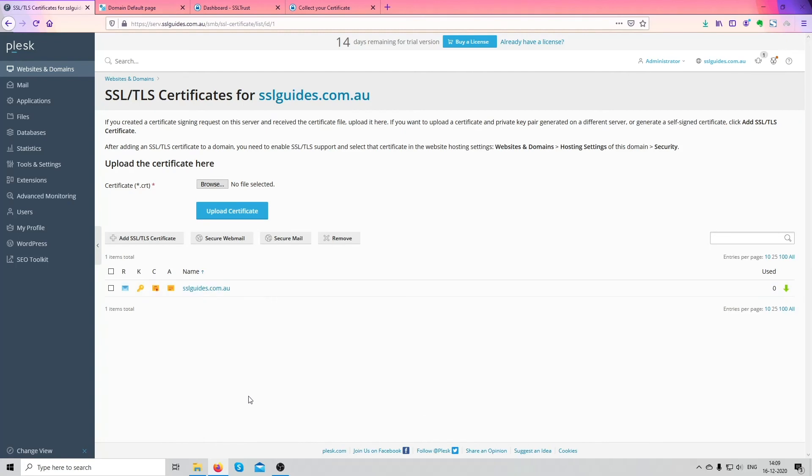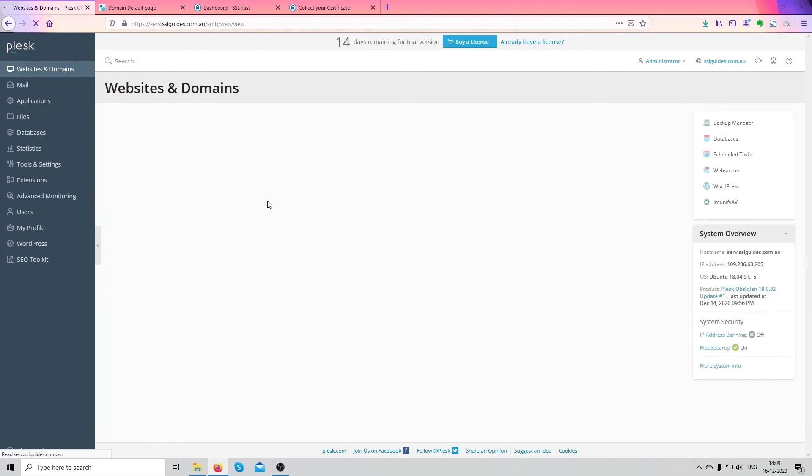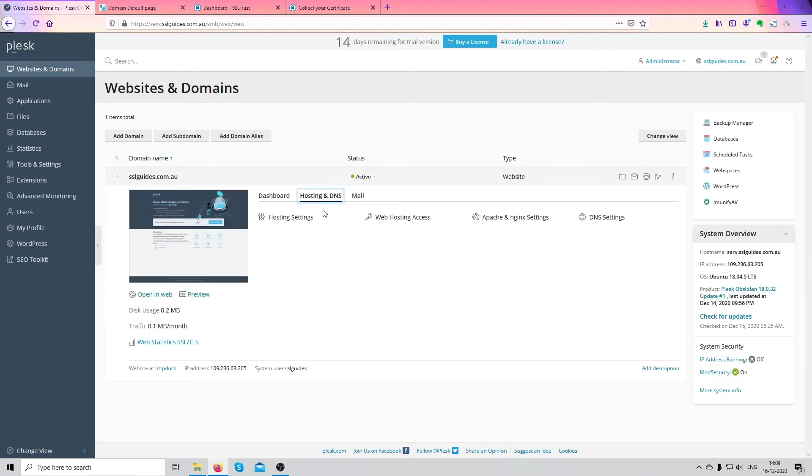Okay, once you've uploaded both your certificates we'll now need to manually activate them. Everything is good to go, everything is applied. Head over back to your dashboard and you'll see the hosting and DNS settings here.